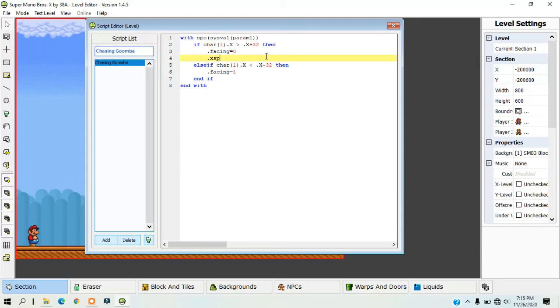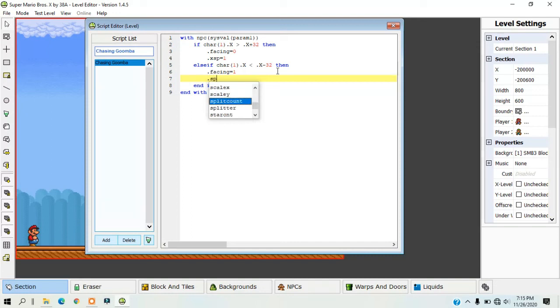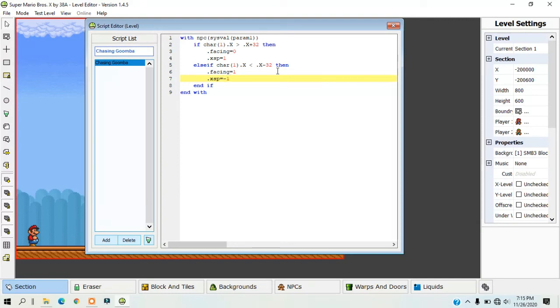If the NPC moves left, actually I think this is right. So facing equals 0 is right, so xsp equals 1. And then this line here, you would type in .xsp. You want to remember the dots, those are important, equals negative 1.